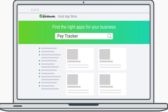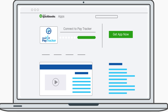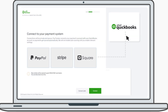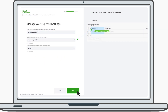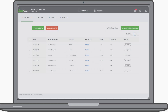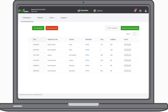This is how the magic happens. Search for PayTracker in the Intuit App Store. Click on Get App Now. Once you are inside, it's time to connect all your payment systems. Choose the payment system you want to connect with QuickBooks. Configure a few simple but important settings. Complete the setup. Now, all your transactions will appear inside the app.